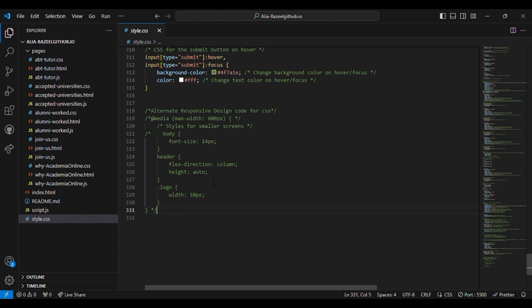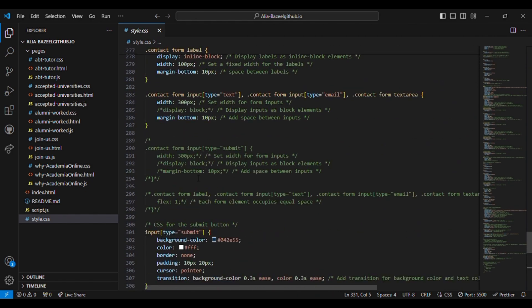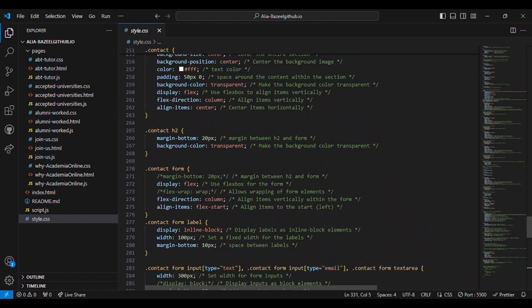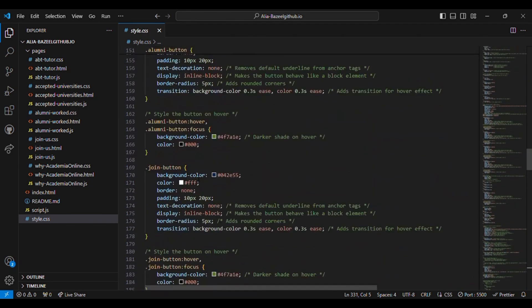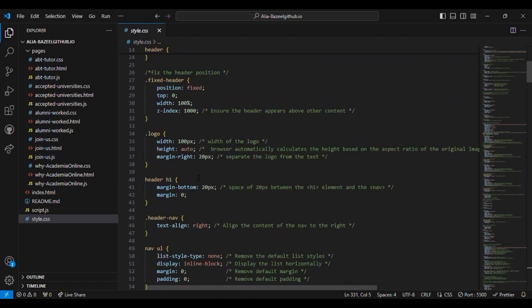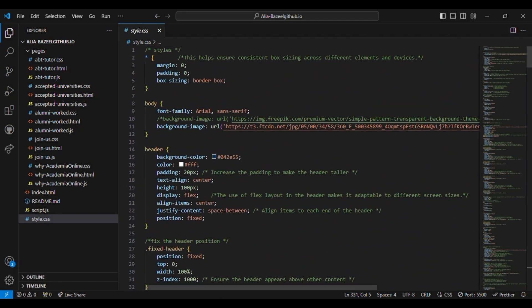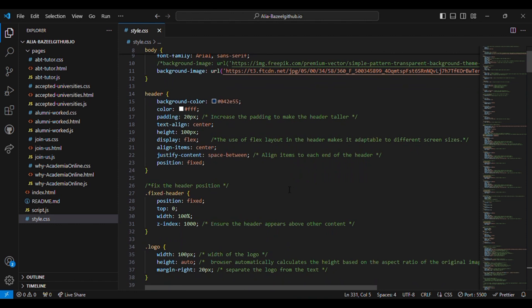Instead I didn't use this code for my website. Instead I have used some simple techniques in the code. I have made sure that I have used margin as 0, padding 0, and box sizing as border box, which helps ensure consistent box sizing across different elements and devices.